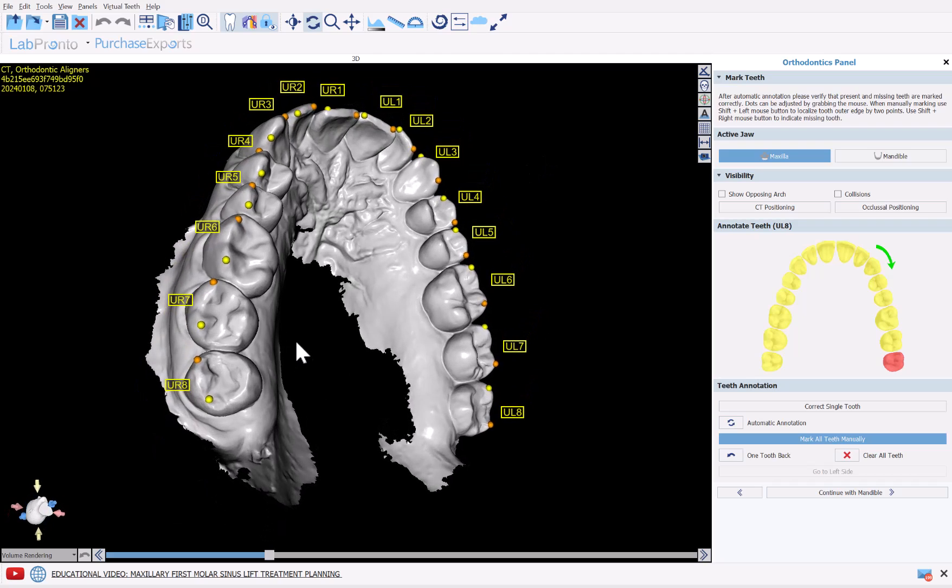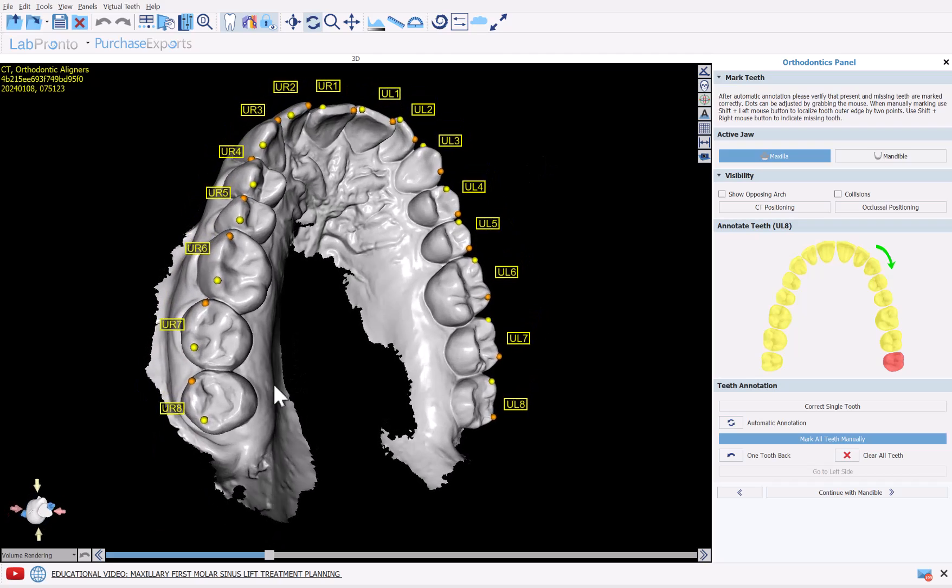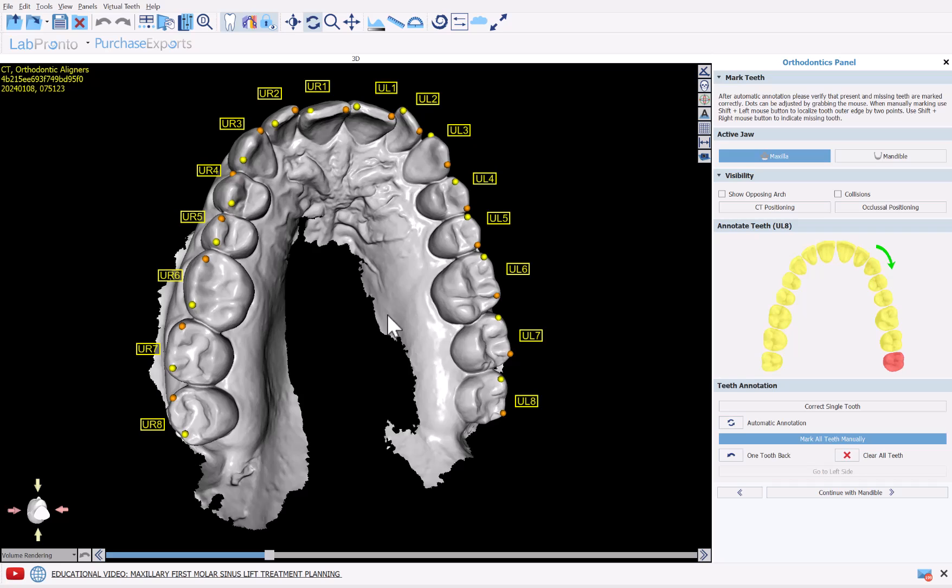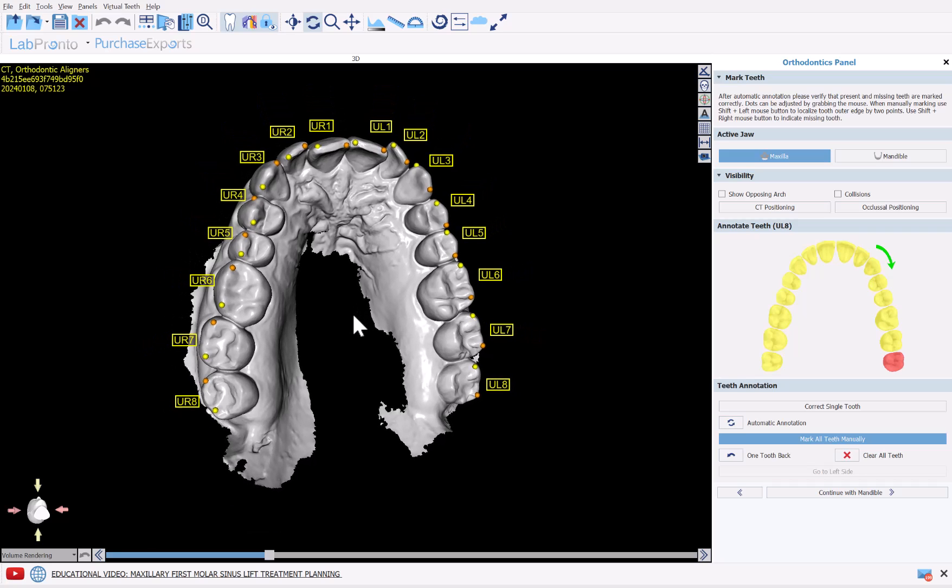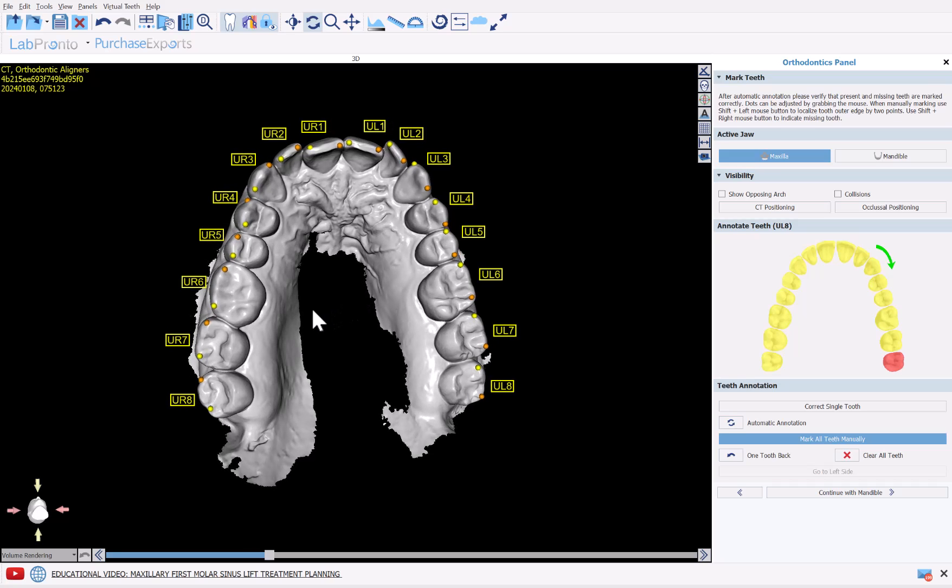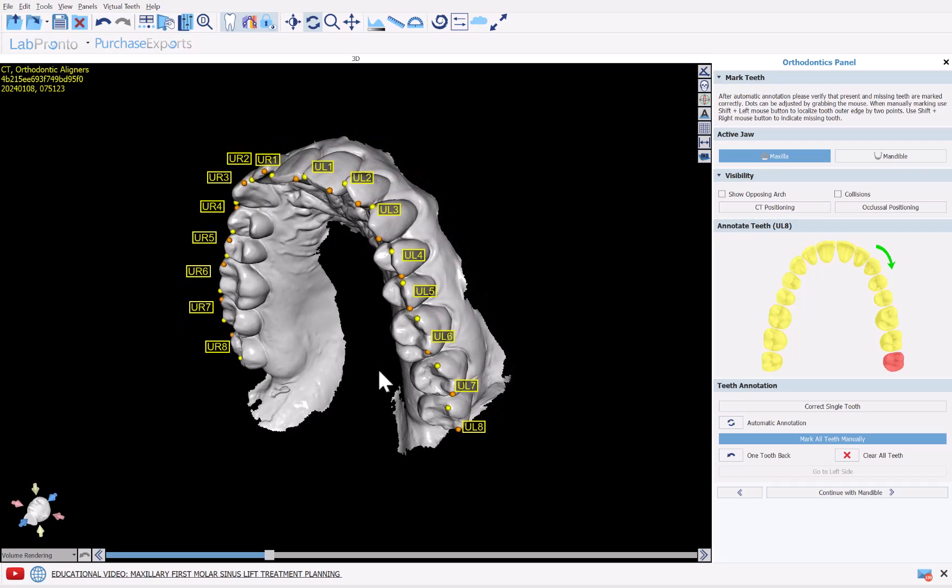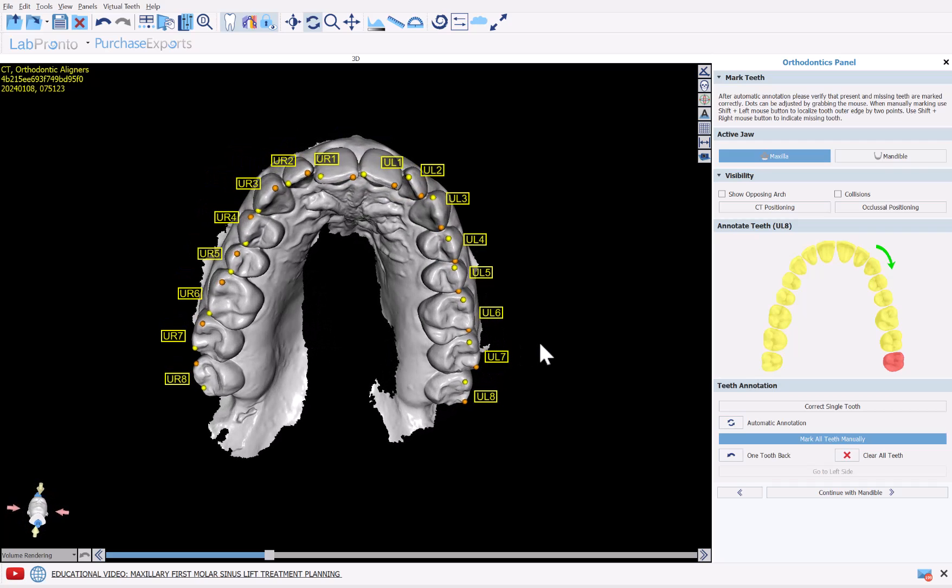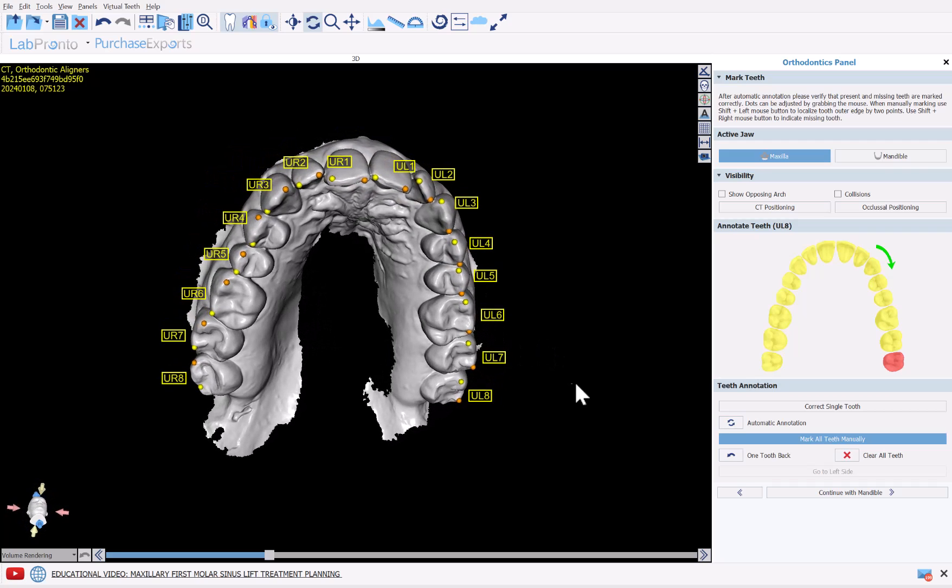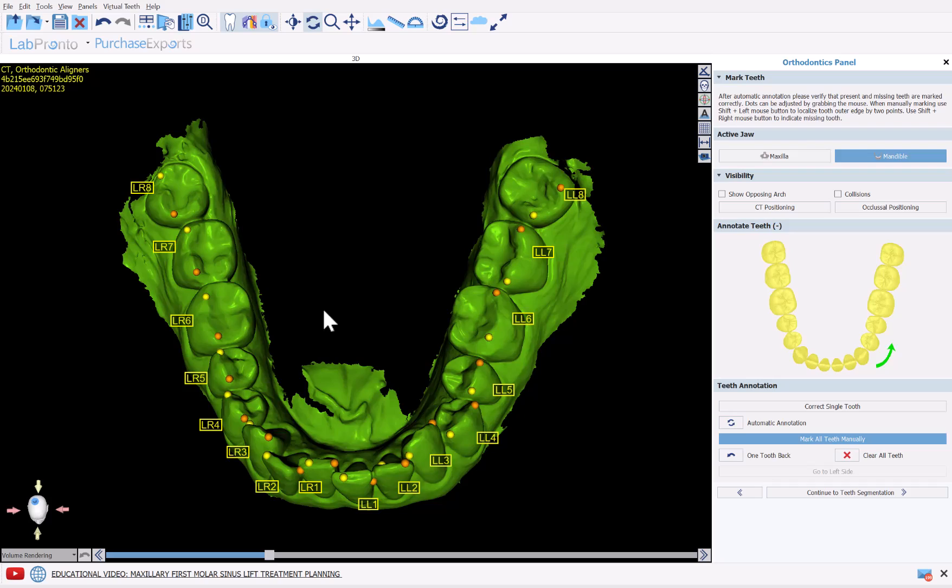We could review the annotation. If we need to fine tune the placement of any of the nodes, simply grab and drag. If for whatever reason we want to annotate completely manually, we have the options here to clear all teeth and then you can hold down the shift key and left click going around the arch to place the dots. Otherwise, if everything looks OK, simply confirm and click Continue with Mandible.